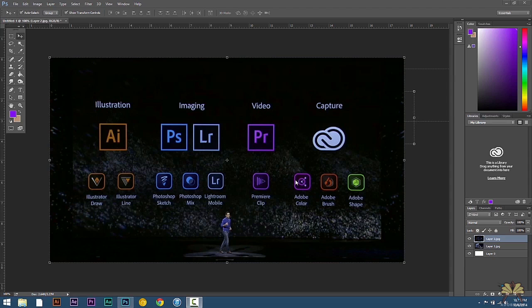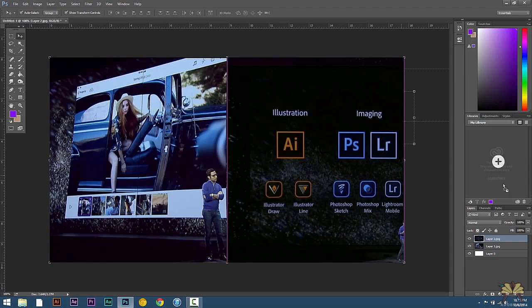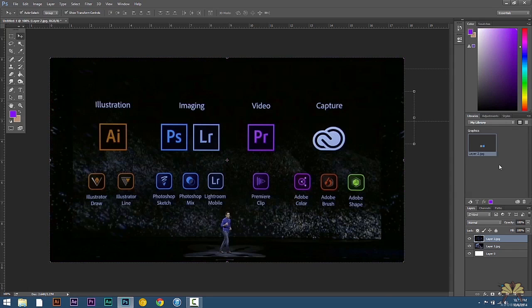I think it's pretty cool. So right here on the left hand side you notice this panel called the library or my library. What we're going to do is add a couple of images to the Creative Cloud by taking this image right here and we add it like that. I can also add this image too.